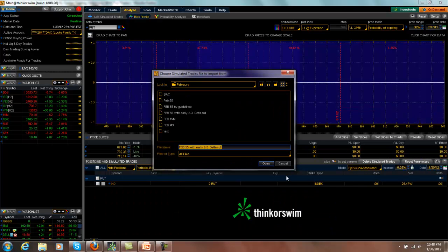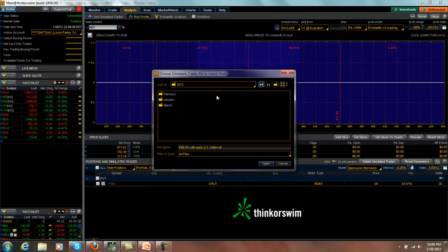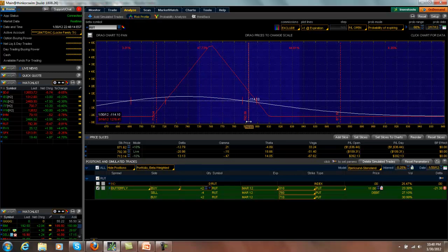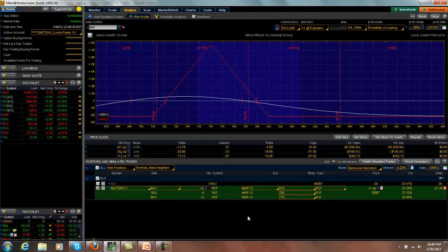And last but not least is our March 55-day butterfly, which is down about $100. And everything is going fine with this one as well. Again, I am still waiting on the March M3 trade. And I guess that's about it. Have a great night, and I'll talk to you the next time we make a position move. Thank you. Bye.